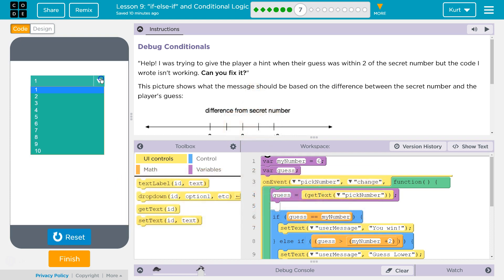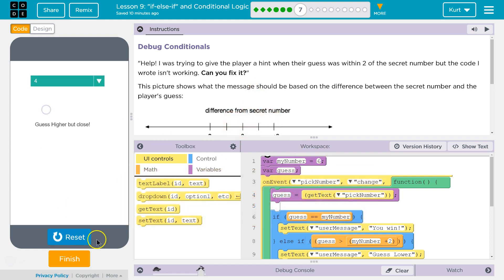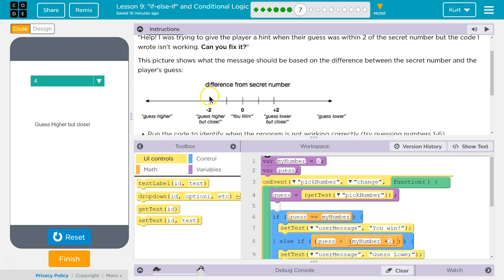Let's see. So right now their secret number is six. Guess close. Guess higher but close. Oh, yikes. Yeah, four is not higher than six.